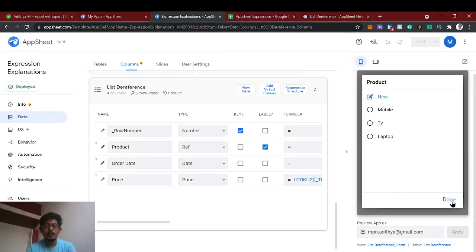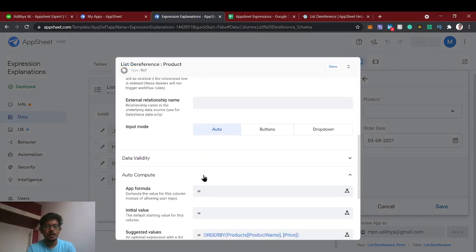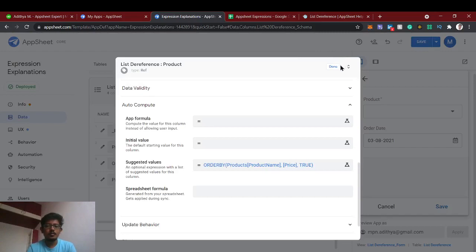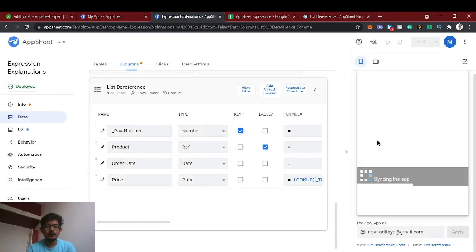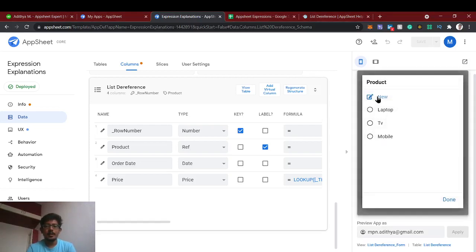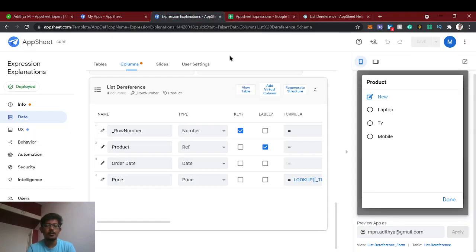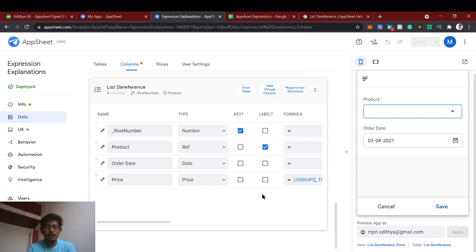If you want to show the same thing from high to low, we simply add 'true' as the third syntax to ORDERBY. This is the use case of the ORDERBY function. If you have any doubts, just leave a comment.